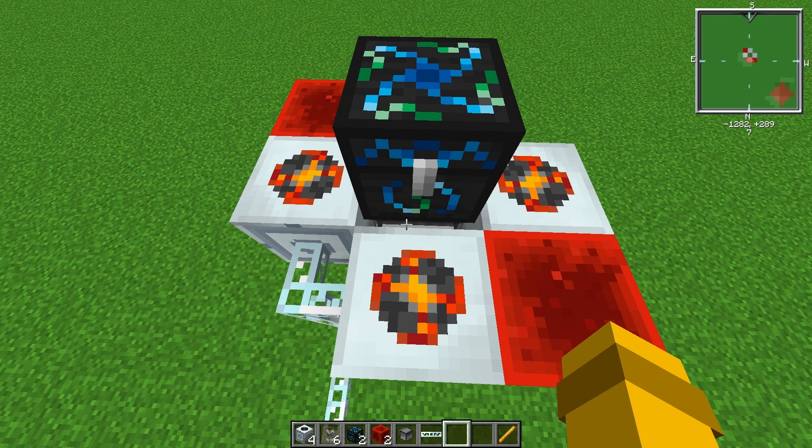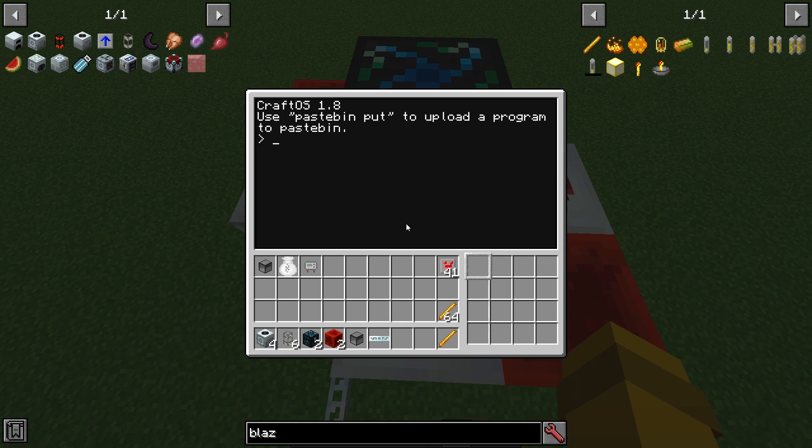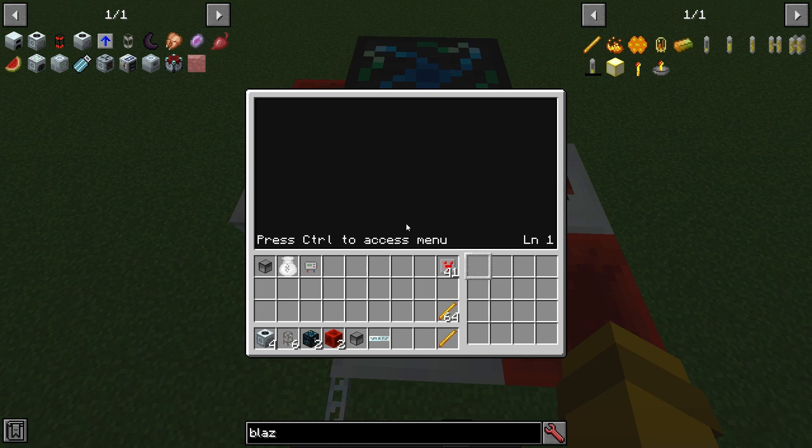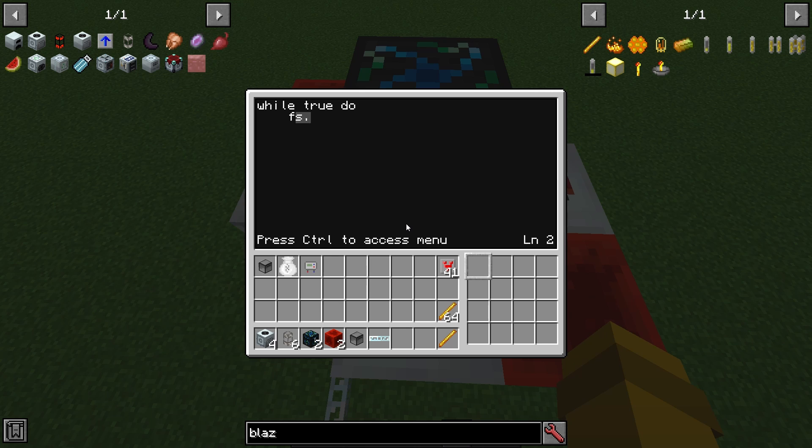To start with coding, we're going to type edit and then you can pick whatever program name you want. I'm going to call it EMCF. We're going to start by typing while true do and then we're going to hit enter and then tab for i equals one comma two do.